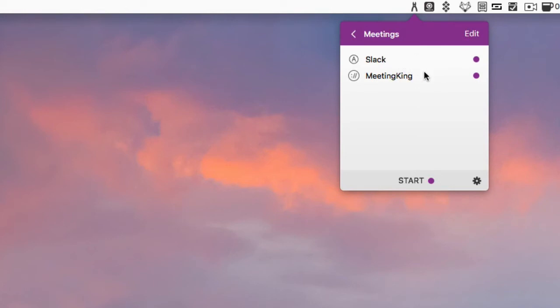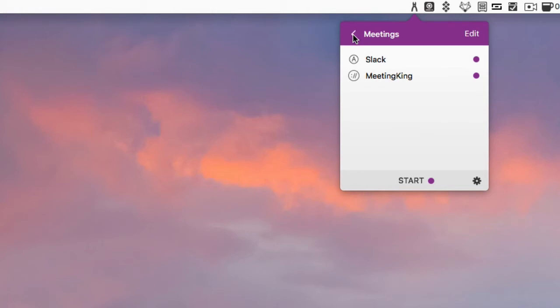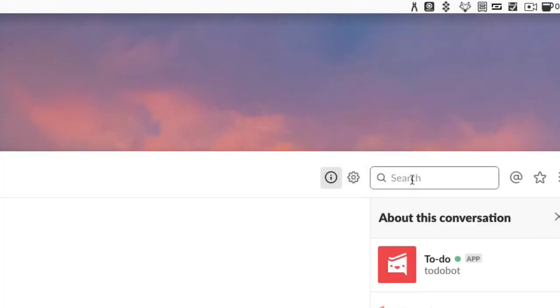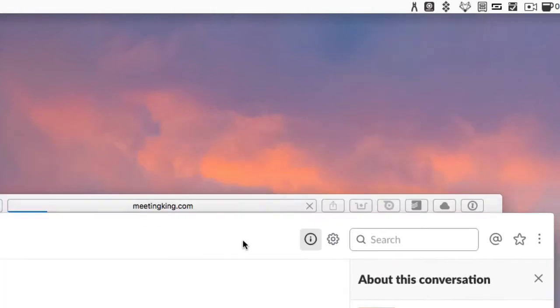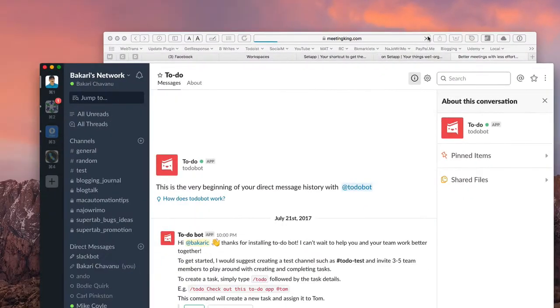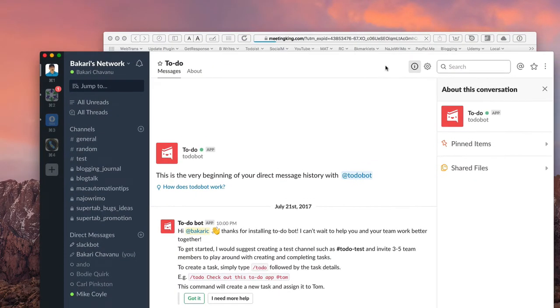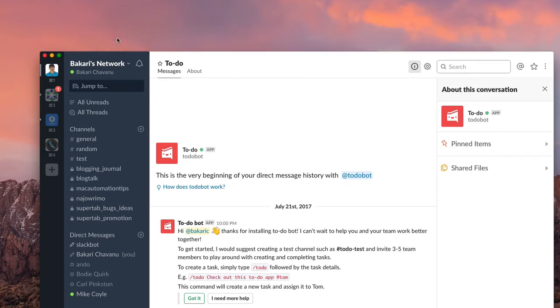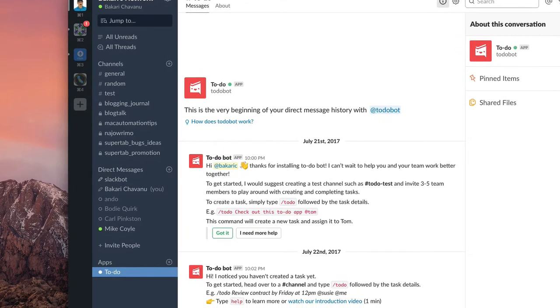So basically I have a title of this category, Meetings, right here, and you notice I have an application and a URL. So I can add as many items that I want for that particular workspace review. And then if I put the start button here, it opens up Slack and it opens up the website Meeting King. So those are two applications that I use when I'm in the process of holding online meetings.